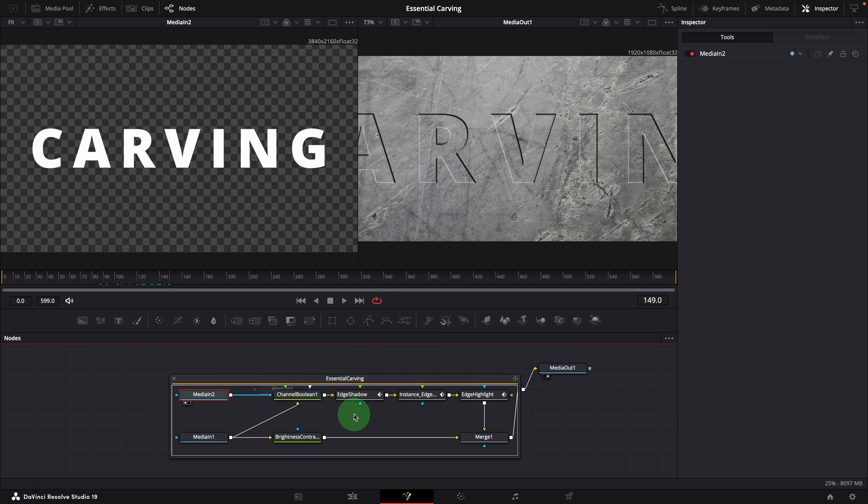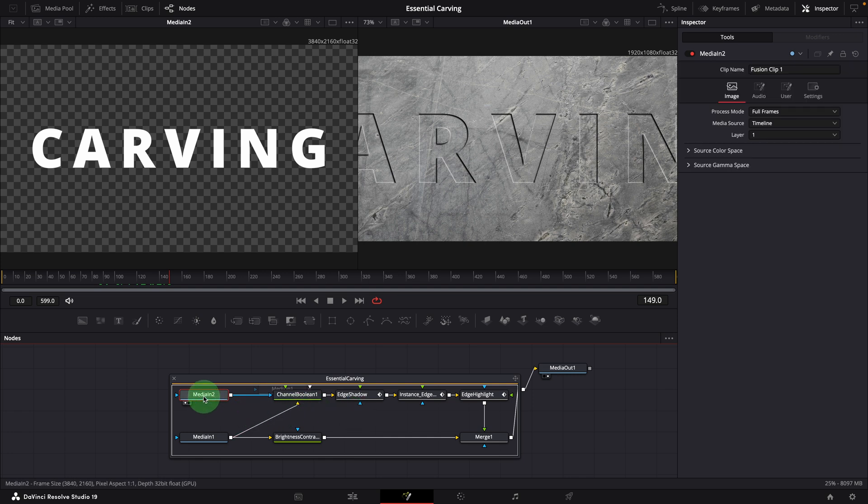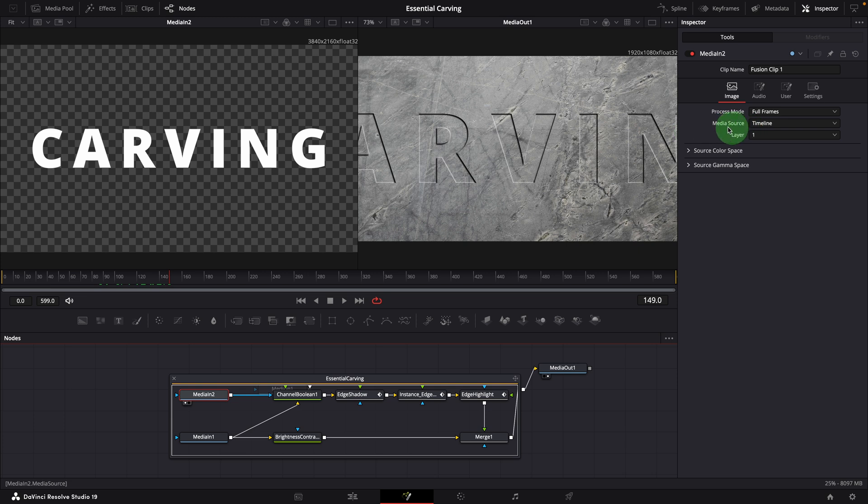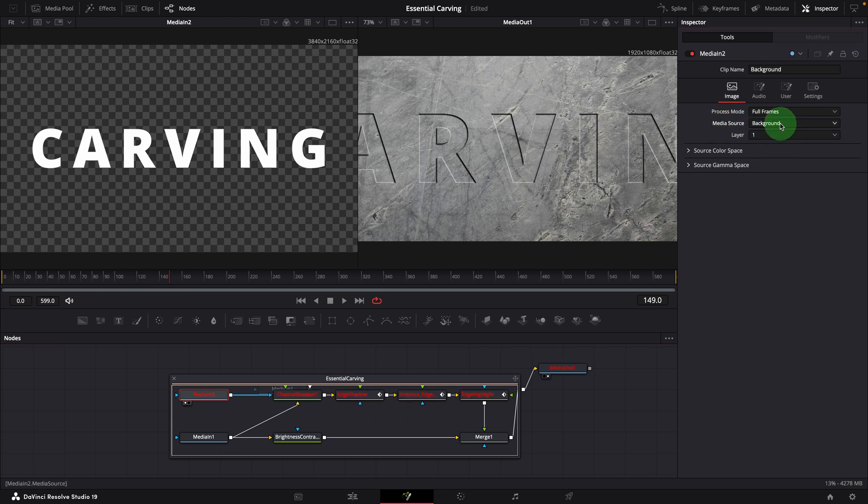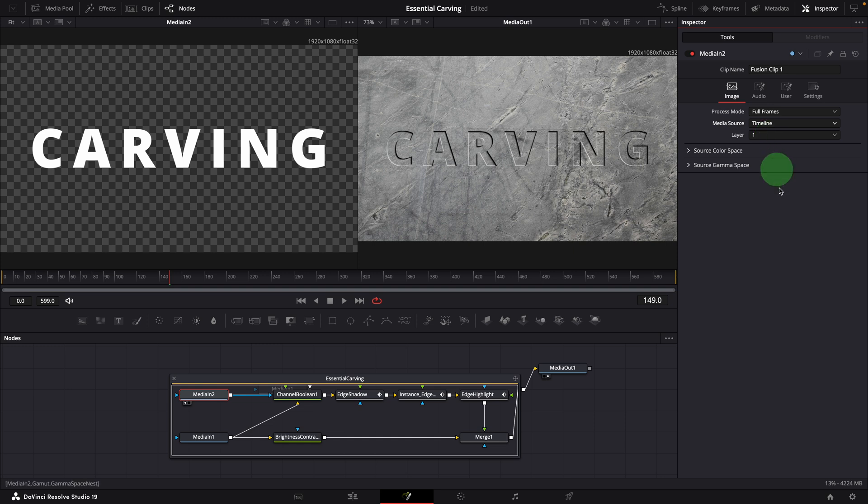When the effect is opened in the fusion page, select media in two node. In the inspector, change the media source to another option, and then set it back to timeline. This triggers the fusion composition to reload the media input from the timeline and reset the properties.